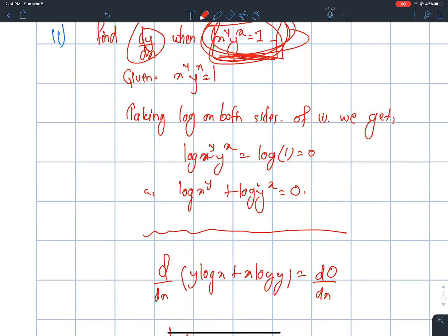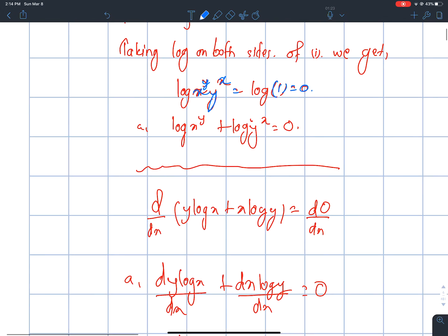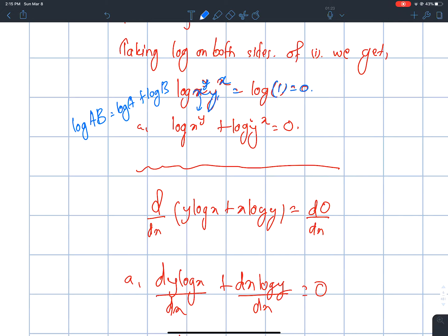Log x to the power y, to the power x, is equal to log 1 which is 0. Using the property: log(ab) = log a plus log b.